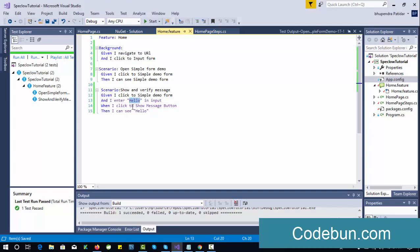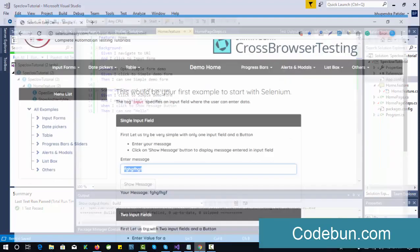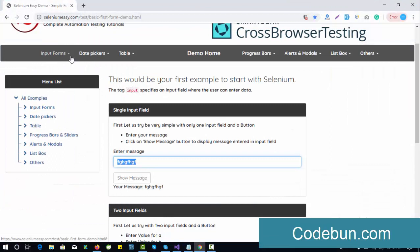We'll cover how to pass a parameter from a feature file to a step definition. Background is similar to running some preconditions before every test case. For example, I write here: navigate to the URL and click on the input form.